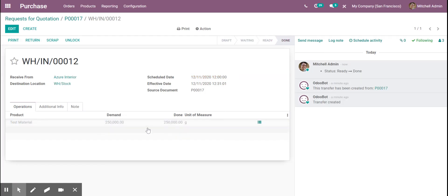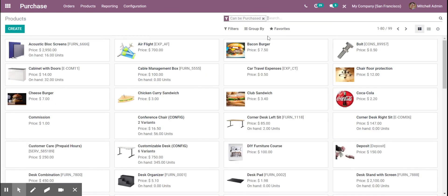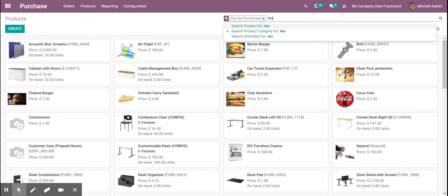When we do that, we have that for our product. When I go into our products here and I search our test material,